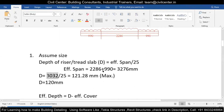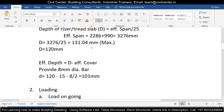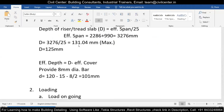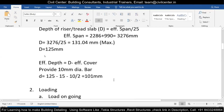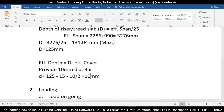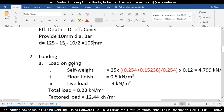The effective span is 2286 plus 990, which equals 3276 mm. So capital D equals 3276 divided by 25, which comes to 131.04 mm. This is the maximum depth we can provide. We will go with 125 mm, keeping it close to 131.04 mm. To calculate the effective depth, we deduct the effective cover from capital D. Capital D is 125 mm.